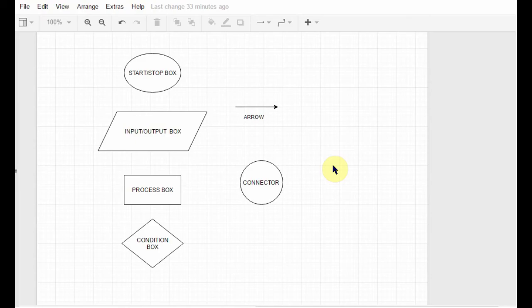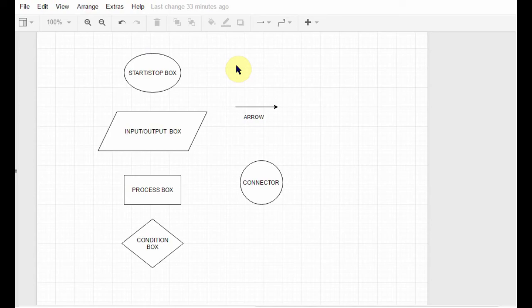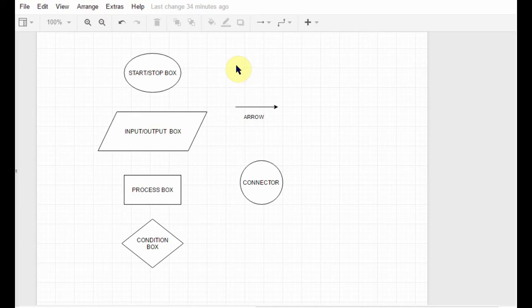First comes the start and stop box. Whenever you are starting to draw a flowchart, you need to include the start box at first. It denotes the start of the problem or the flowchart. When you are done with all the processes that are required in the flowchart, you again draw this box and it will be the stop box, which will denote the end of the flowchart.